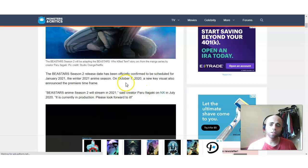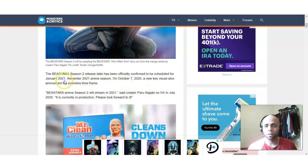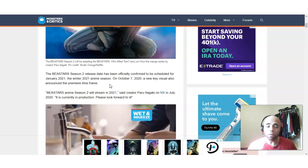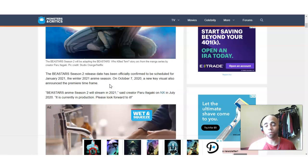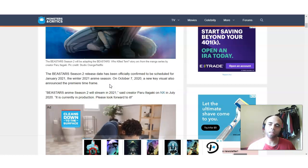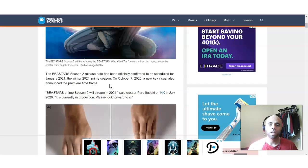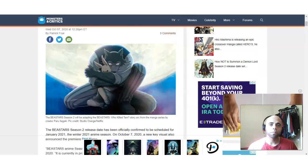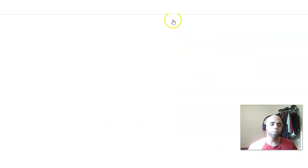Now, it says here October 7th. No, excuse me. January 2021. I guess this is the earliest release. Could be February. Who knows? But it's going to be the winter of 2021. So, it has been confirmed. And, so, Beastars Season 2.